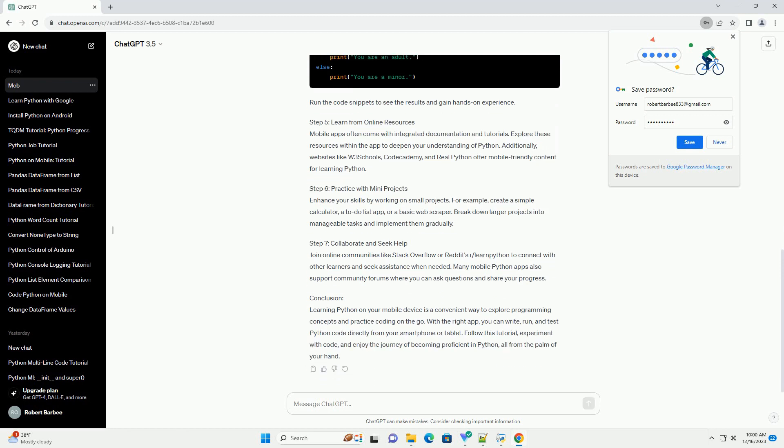Step 1: Install a Python Interpreter App. To run Python code on your mobile device, you'll need a Python interpreter app.